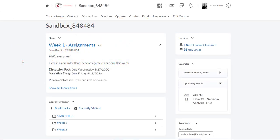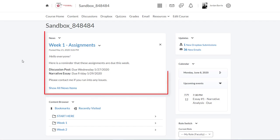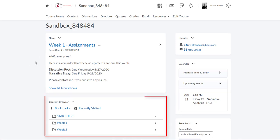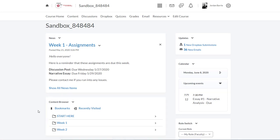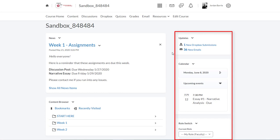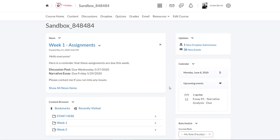When you log into your D2L course shell, you'll be taken directly to your course homepage. This is where your new widget will be displayed. As you can see, we already have a few widgets that populate your homepage by default. In the main area here, we have the news tool and the content browser. And on the right hand side, we have a calendar widget, updates, and a couple other widgets set up by default.